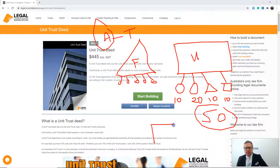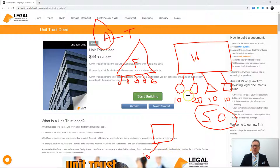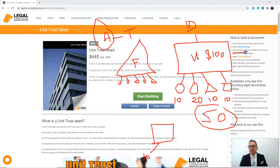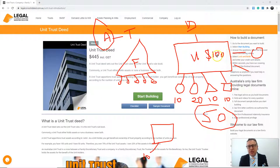Similar to a company, in a unit trust with shares of 10, 20, 10 and 10, these are fixed entitlements. If the unit trust made $100 profit, $20 goes to the first holder, $40 to the second, and $20 each to the others. It's fixed — you cannot change it. Whatever the profit, if the unit trust distributes it — and it normally does — it's paid exactly in those proportions.